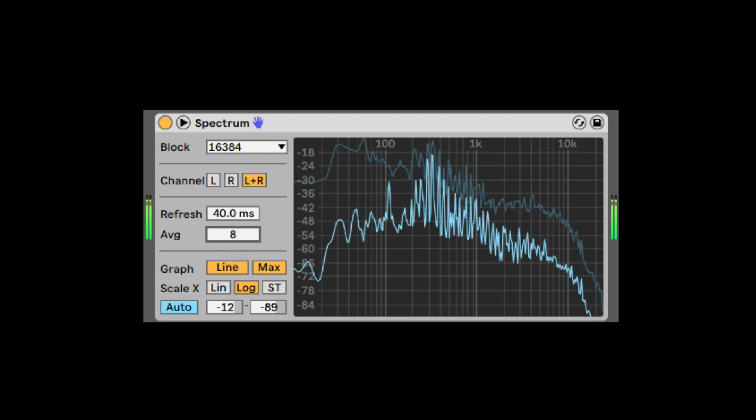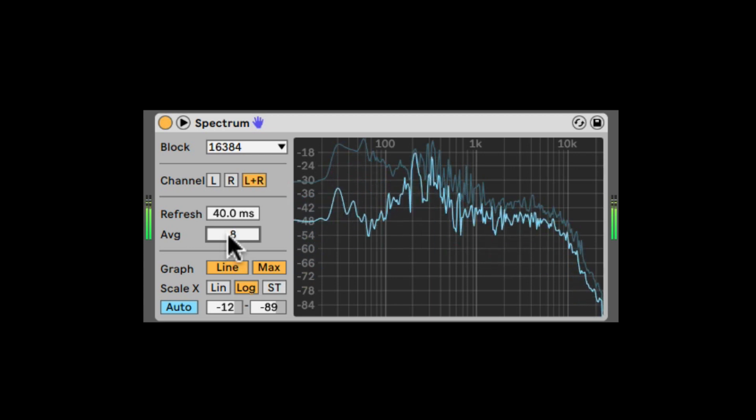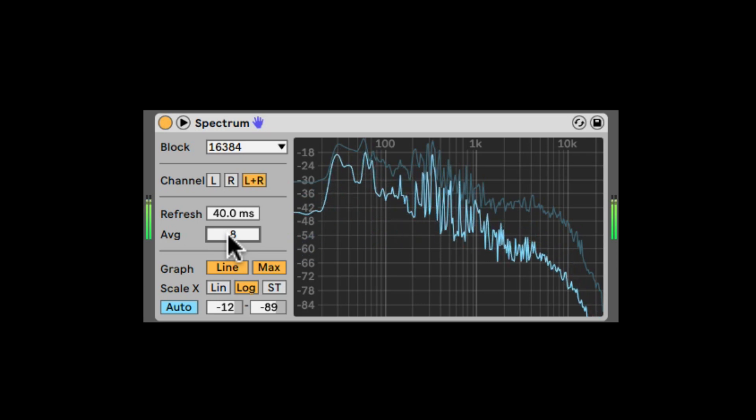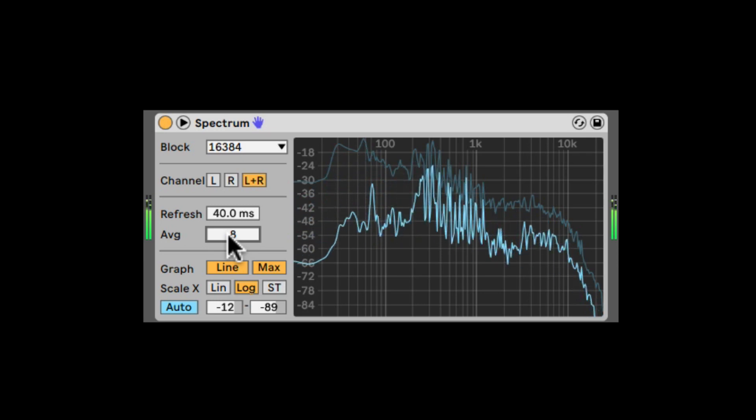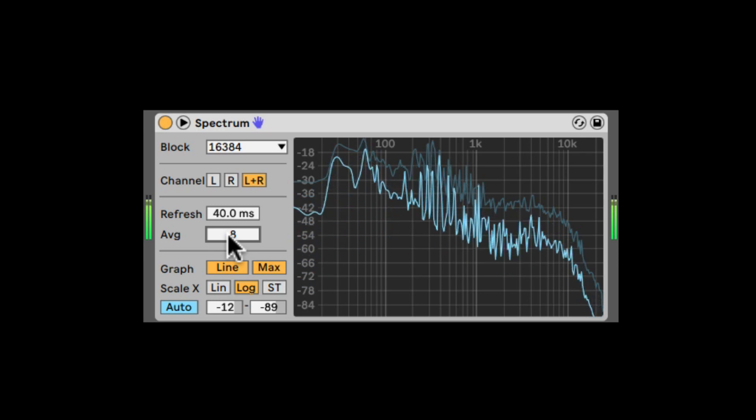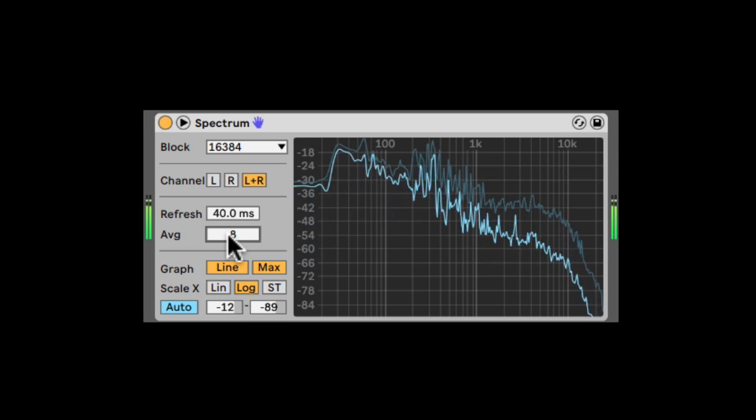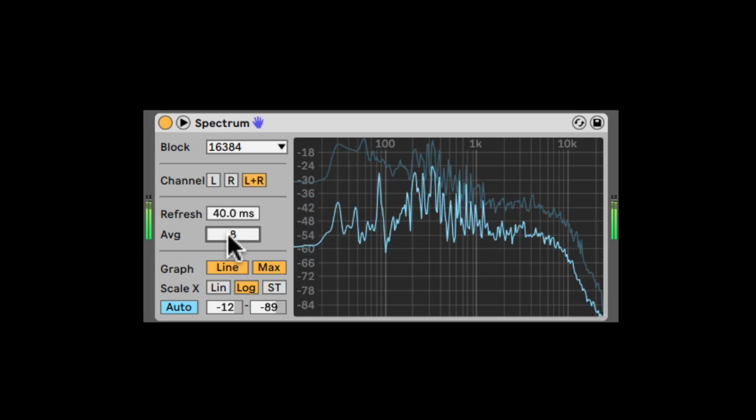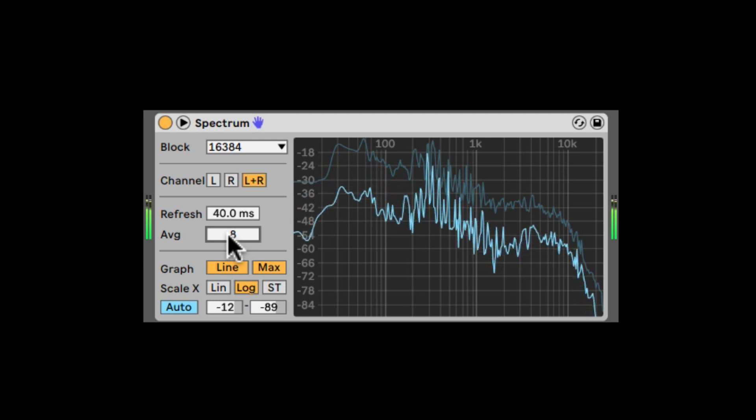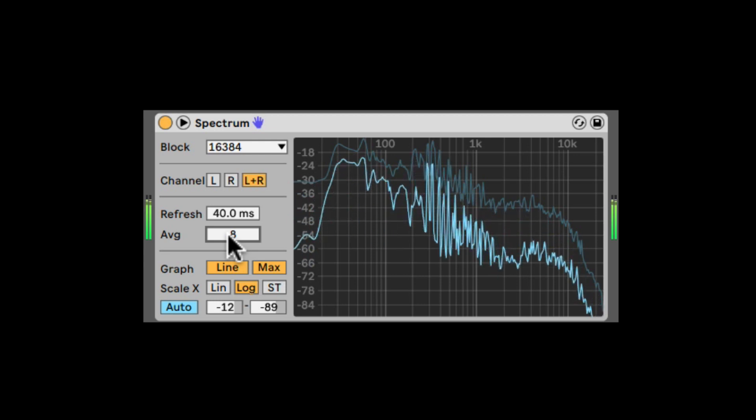And higher values will have a more average overall volume display, which is more similar to how we actually perceive the sound.